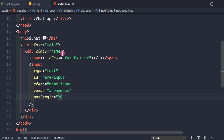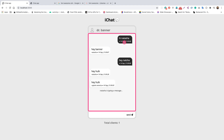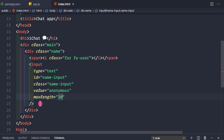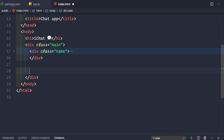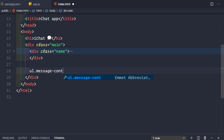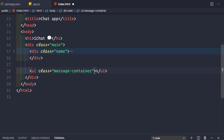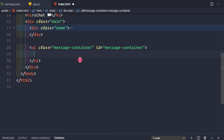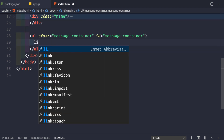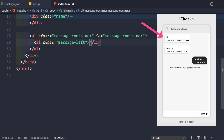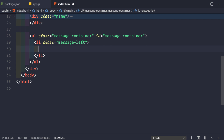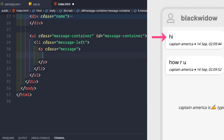Now let's define the container for the actual chat messages — a ul with class 'message-container' and id 'message-container', placed inside the main div but outside the name div. Inside this ul, let's define some hardcoded messages: first a li with class 'message-left', and inside it a p tag with class 'message' containing some Lorem Ipsum dummy text.